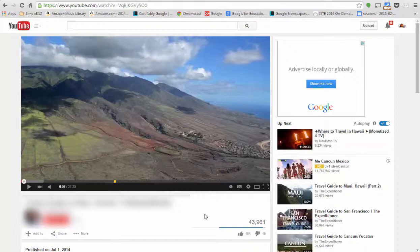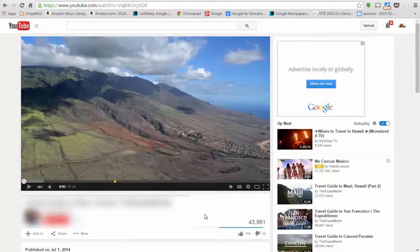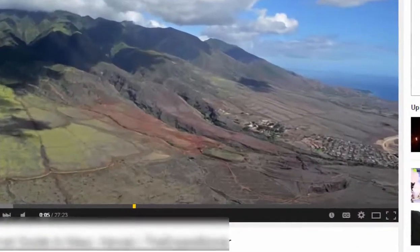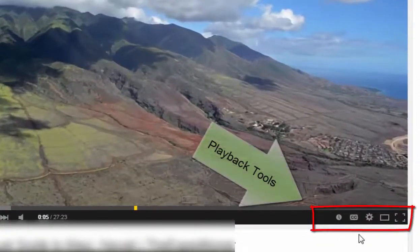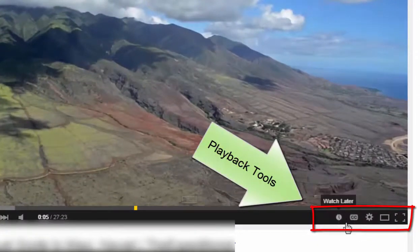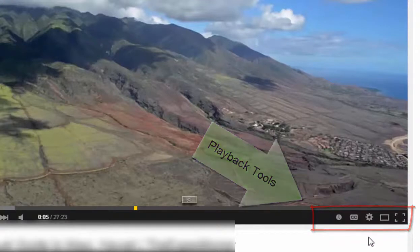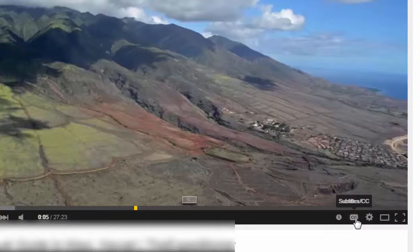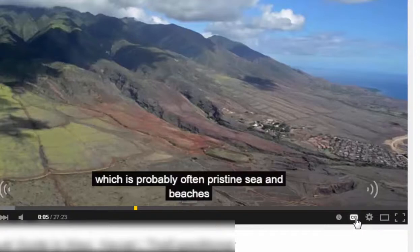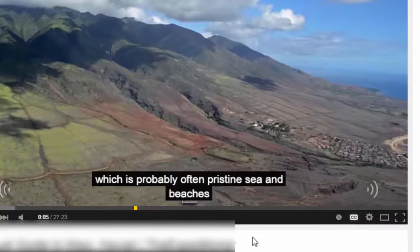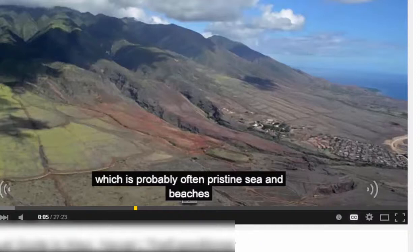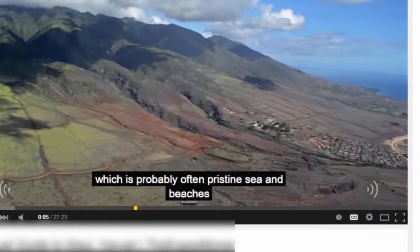I'm looking at a video here that is a travel guide to Maui, and not all videos will have these options. But if you look at the bottom of your video screen — your view screen on your YouTube video — you'll notice that some videos do have subtitles available. If you click that feature on, then your students can see subtitles for the video as it plays.